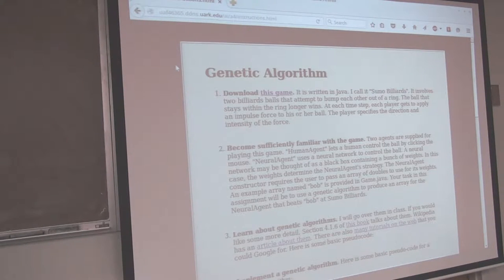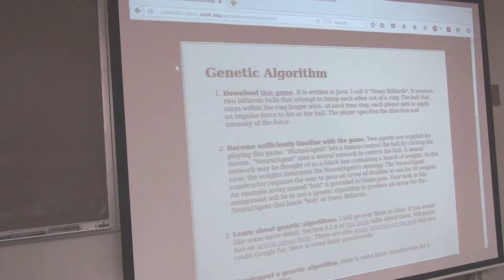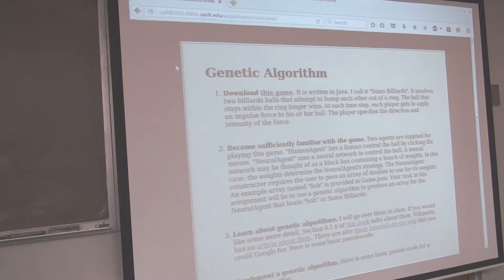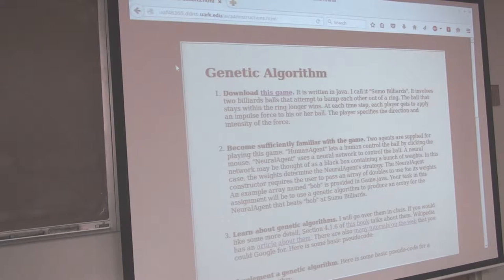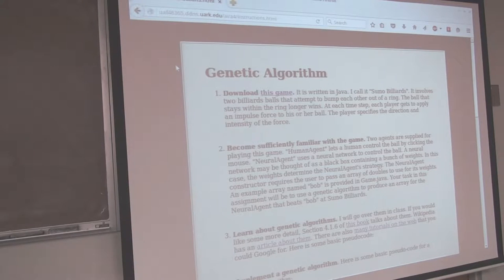It depends what you define as a generation. A generation implies that every member of the population has been advanced through time. I think I actually did 50,000 iterations, which means I did 50,000 times of applying a diversifying operation, a tournament, and then replenishing however many I killed off. I think I did 50,000 tournaments, and between each tournament I did some number of mutations.